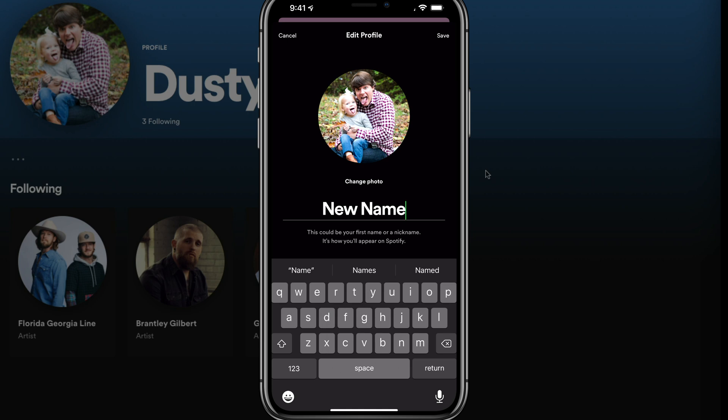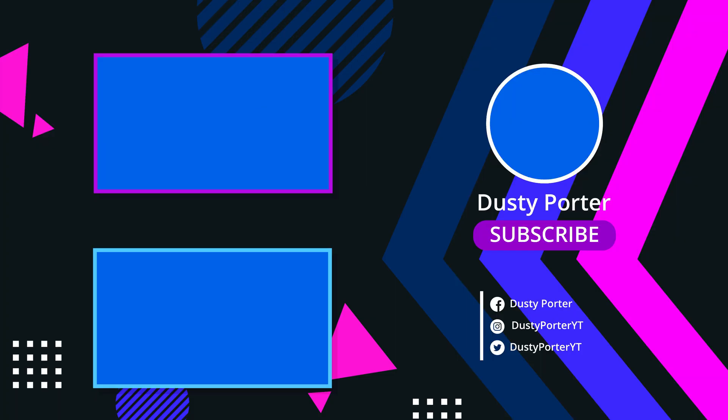You will now have a new name on Spotify, and that's it — that's how you change it on both desktop and mobile. If this helped you out, don't forget to help me out by liking, sharing, and subscribing to the channel for more great technology tips and tutorials. I'll see you guys in the next video. Bye.